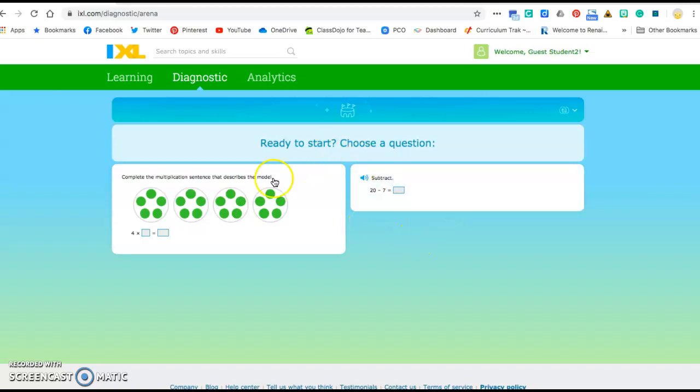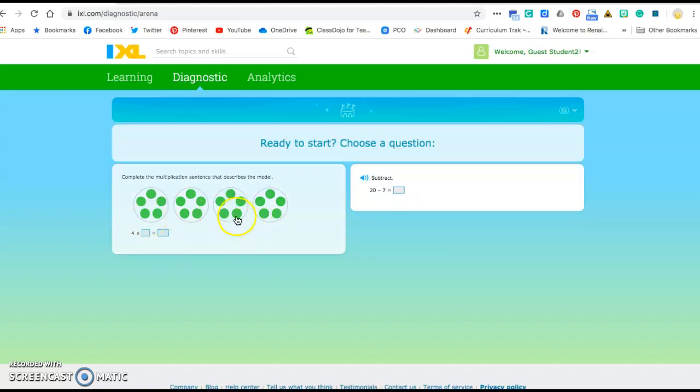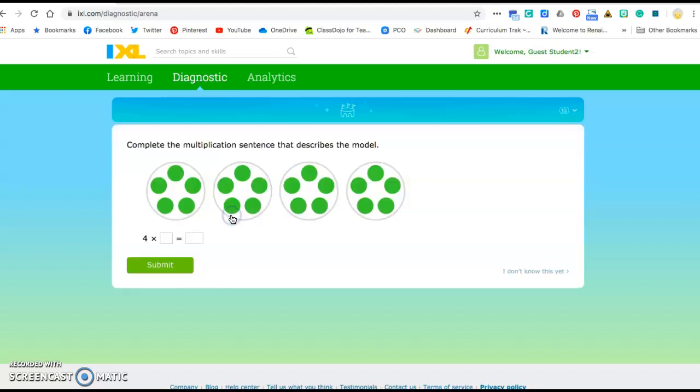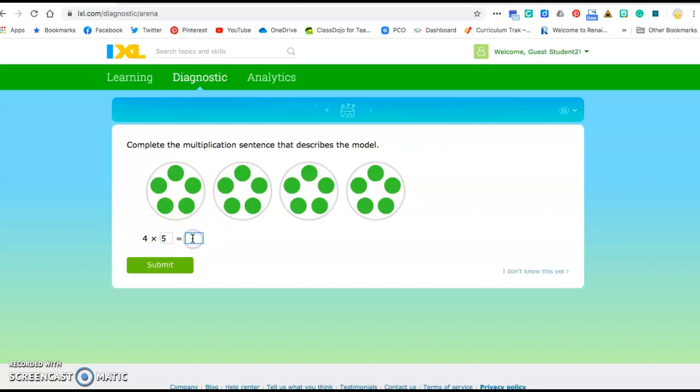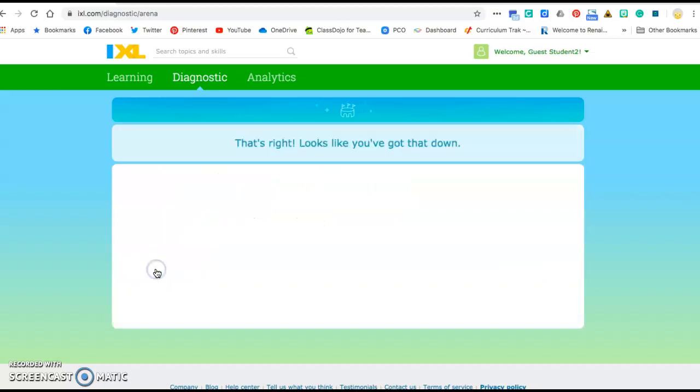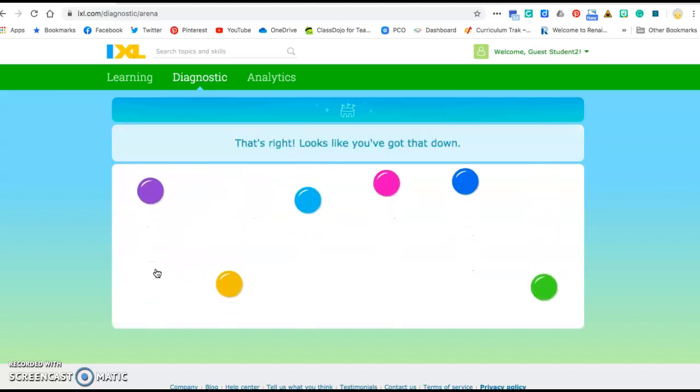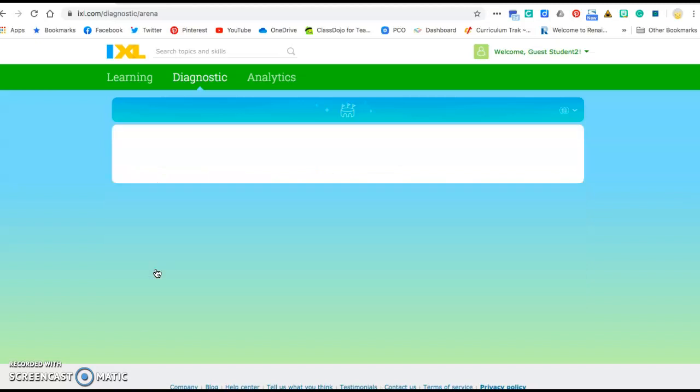It's gonna start off by asking you to choose a question. You get to choose which one you start off with. So I'm gonna click on this one and complete the multiplication sentence that describes the model. I have four groups with five in each group, so that's four times five. If I count by fives, four times five is twenty and I'll submit that. That's one that most of you guys should know.